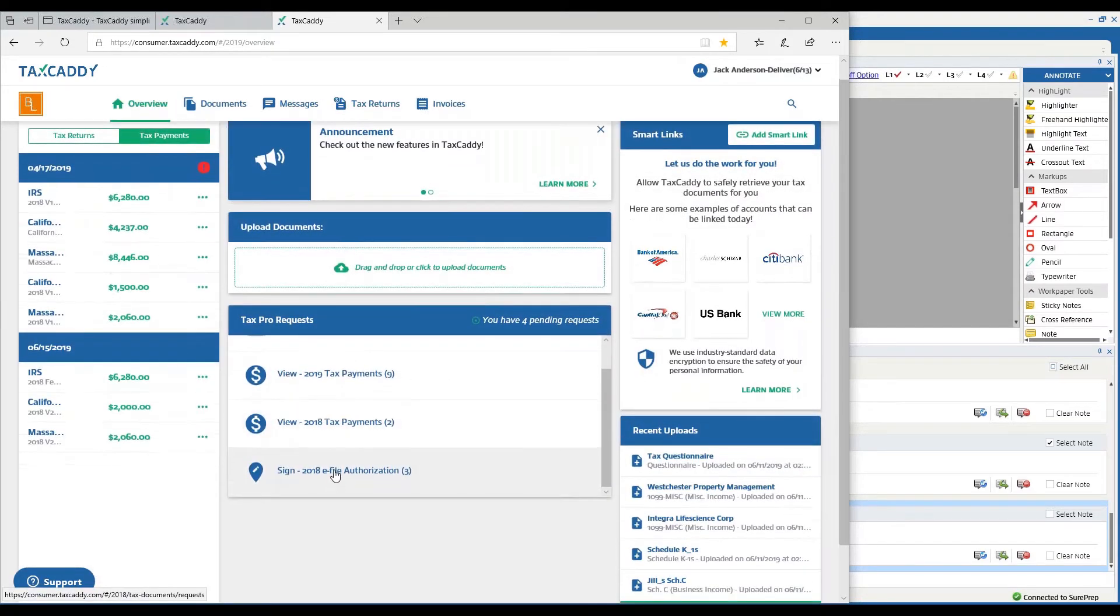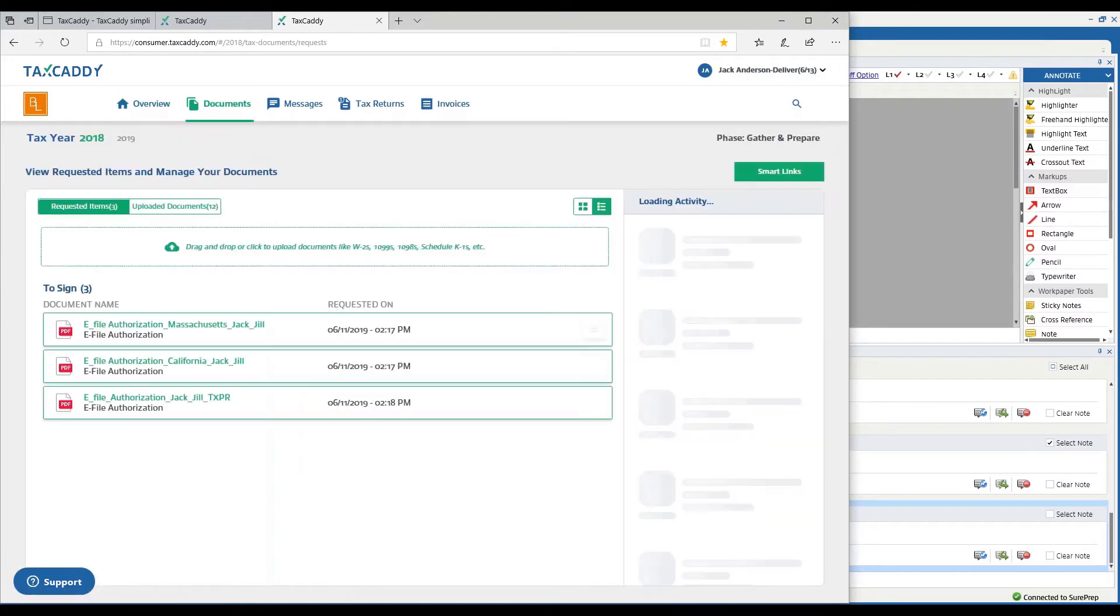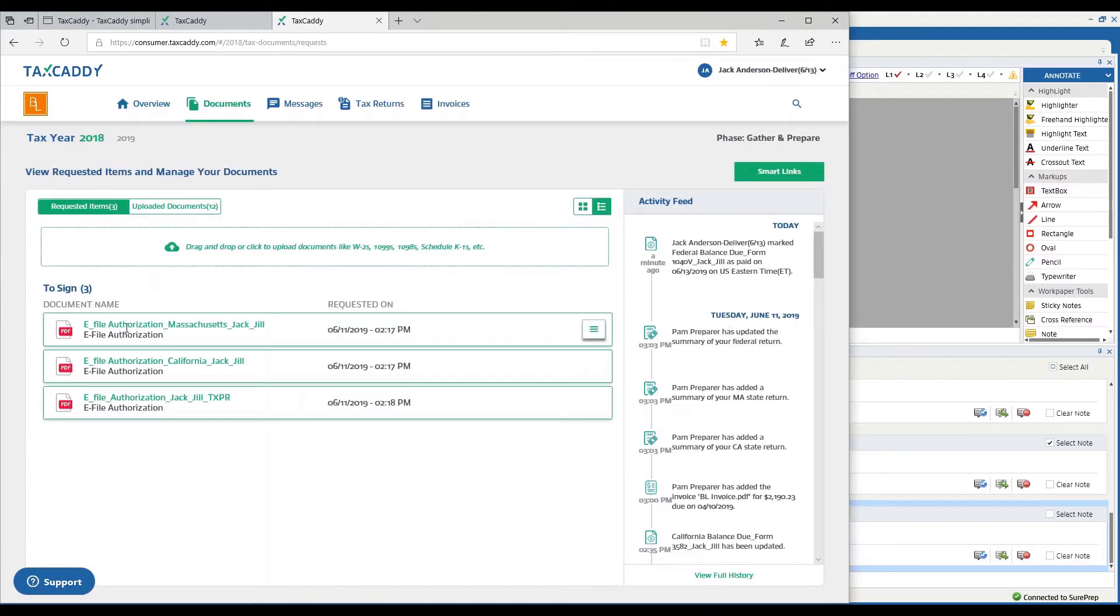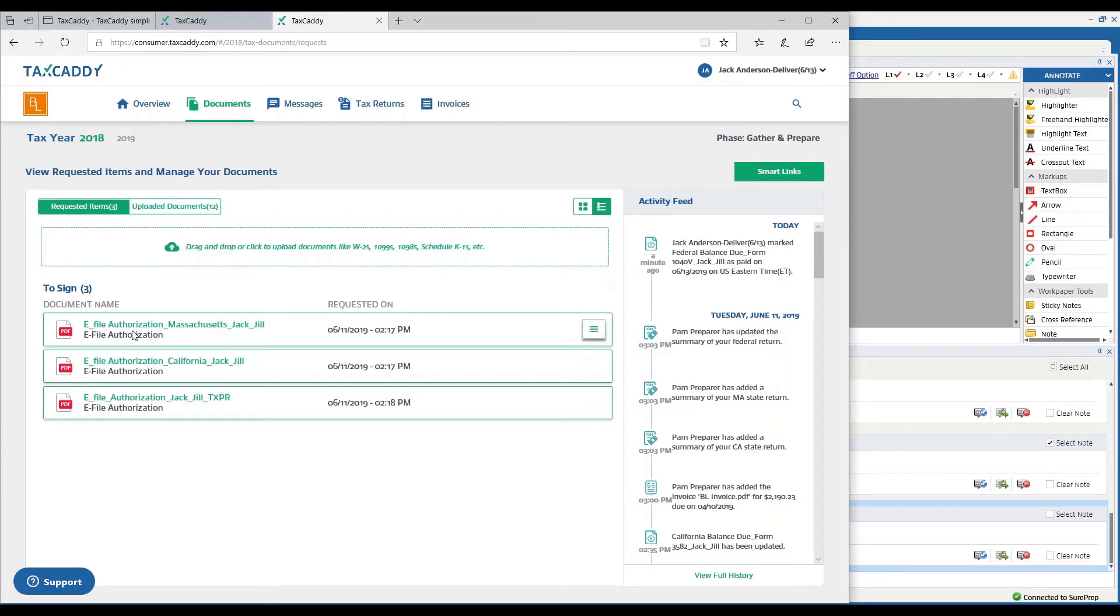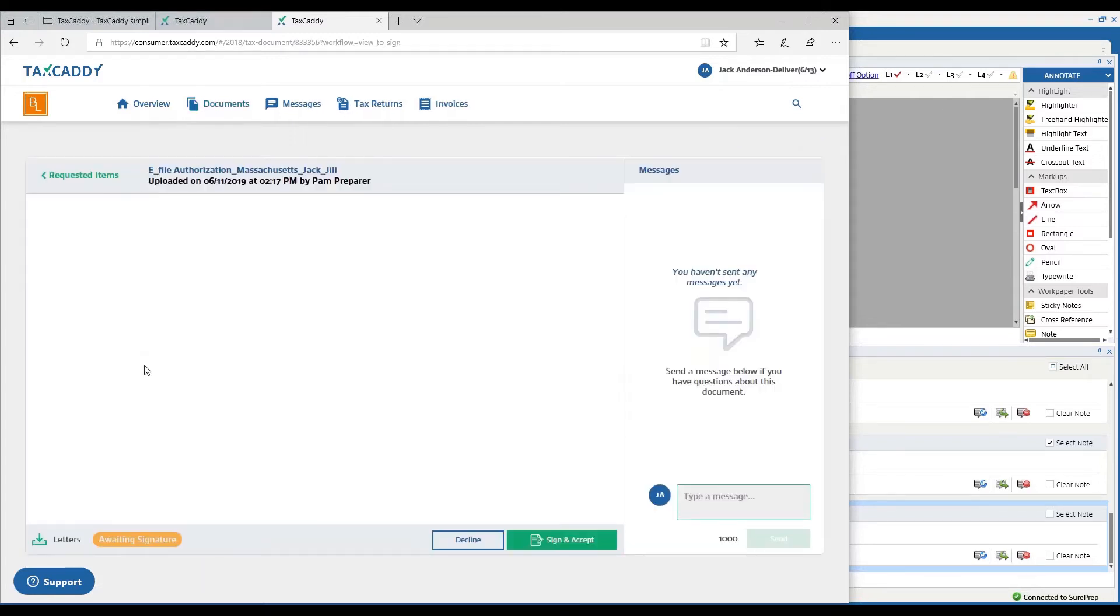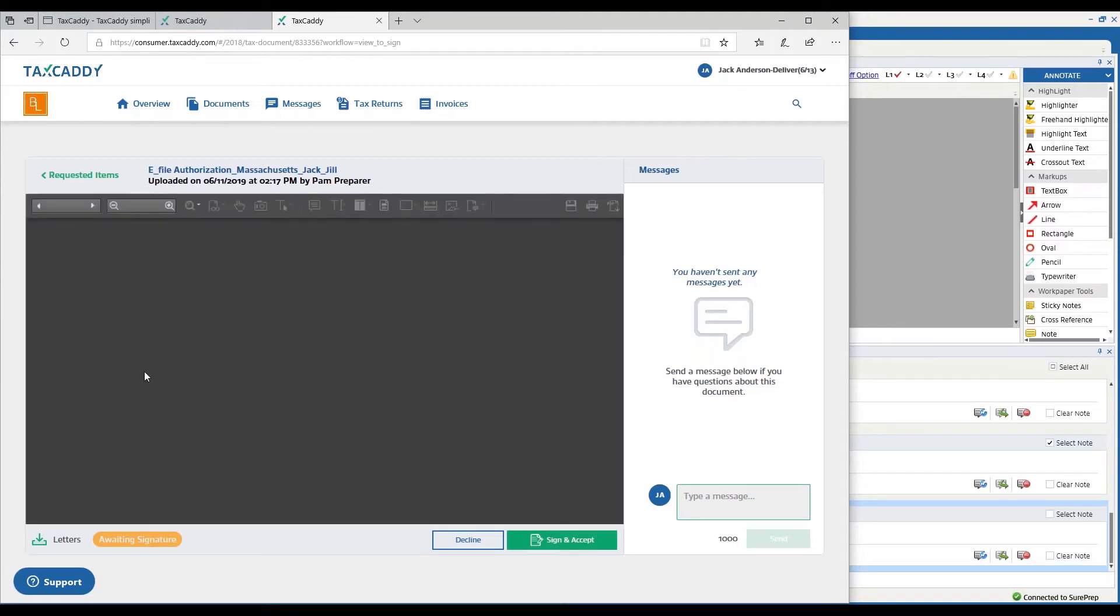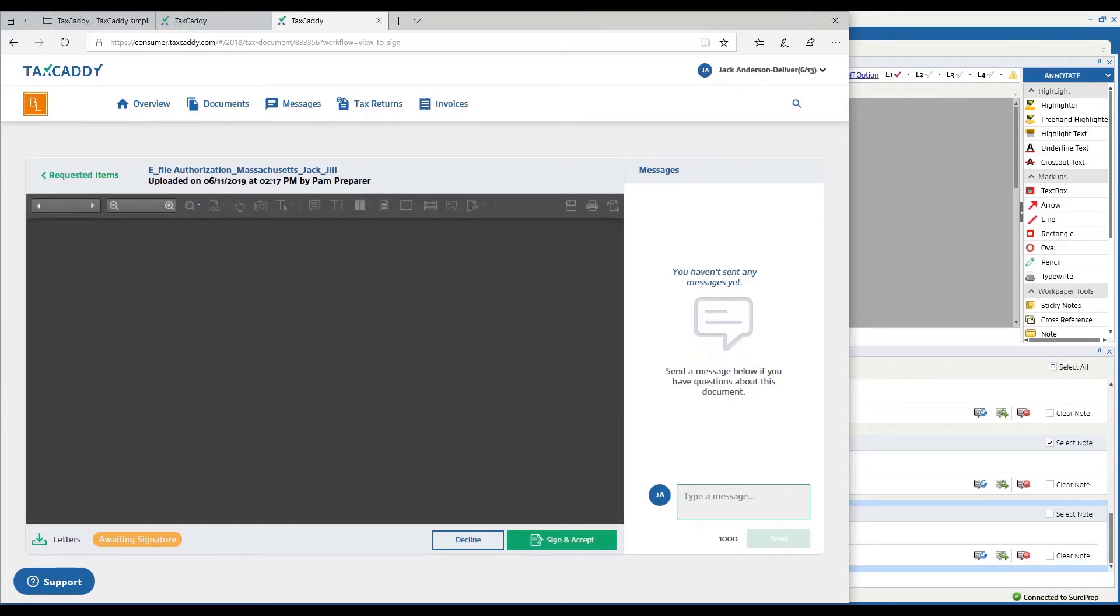If I go back to my overview screen, you'll see there's a list of things for the taxpayer to do. One of them is to sign their e-file authorization. Now in this requested items area, which is where originally I had requested them to upload the documents and sign the engagement letter, the only thing left to do is to sign the various e-file authorizations.